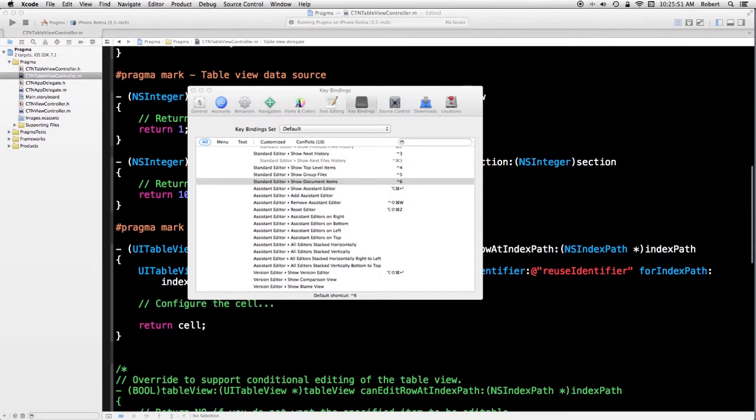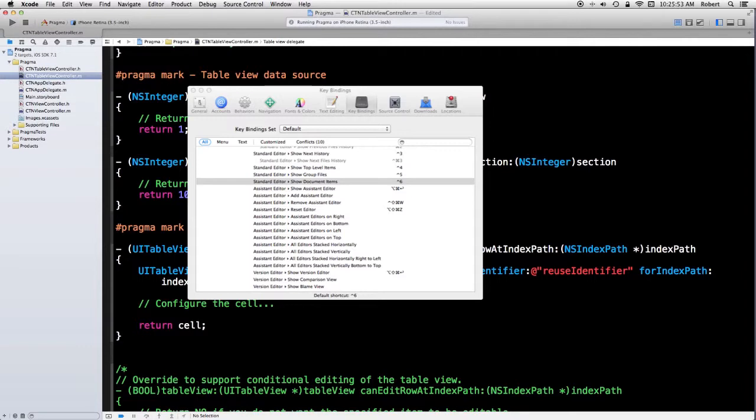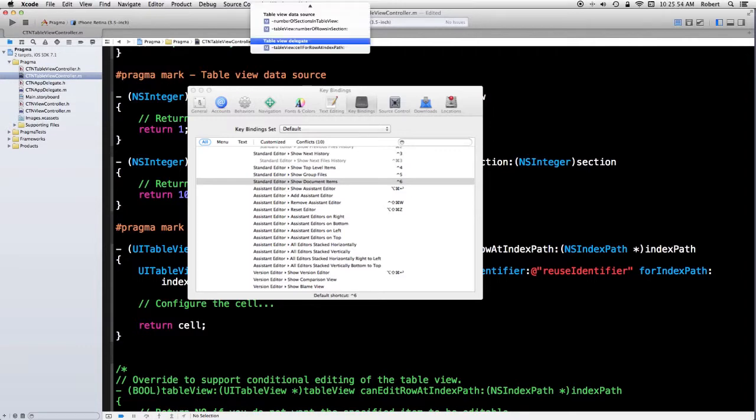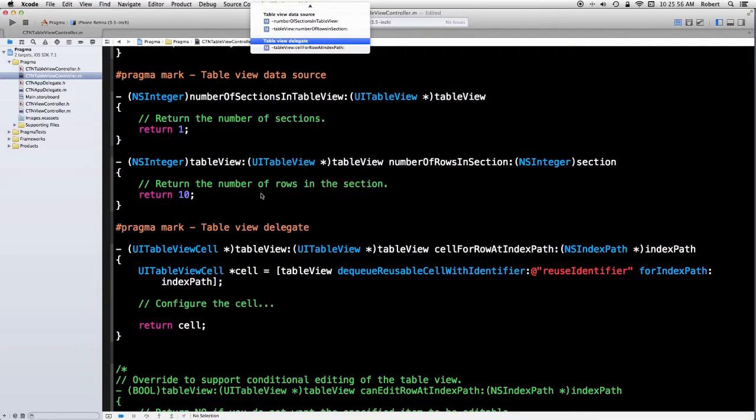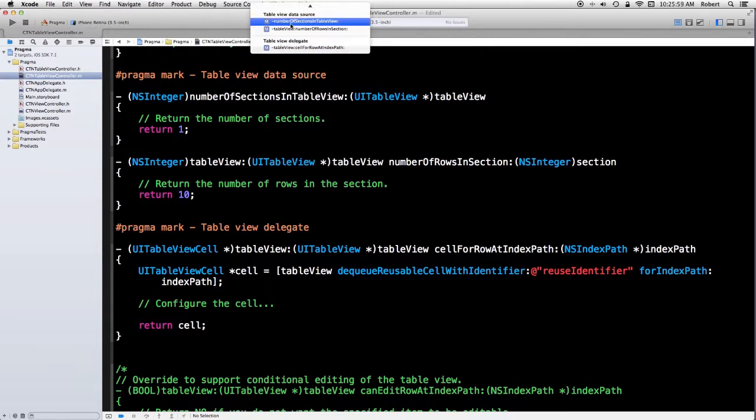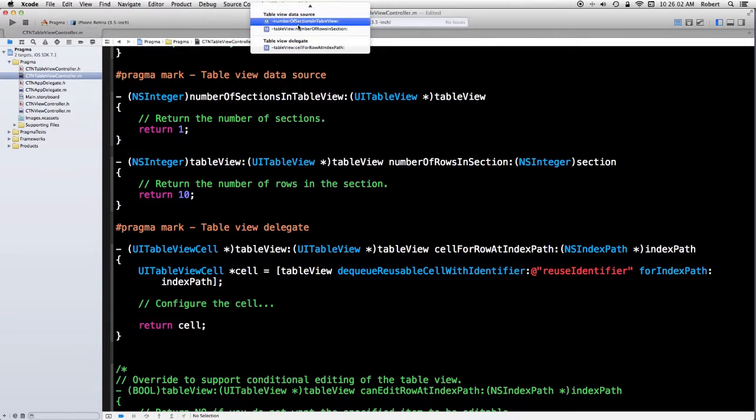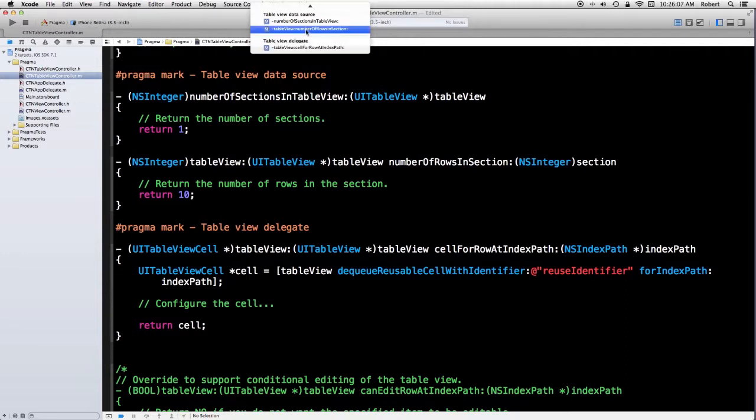If we actually do that, you'll notice that the methods are organized by the pragma mark. In other words, one method under table view delegate and two methods under table view data source.